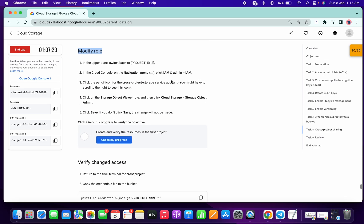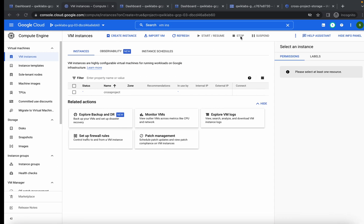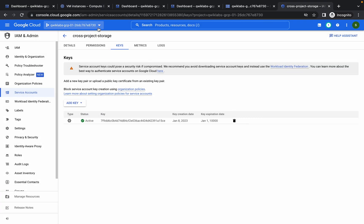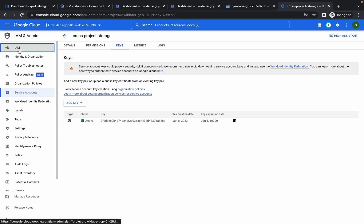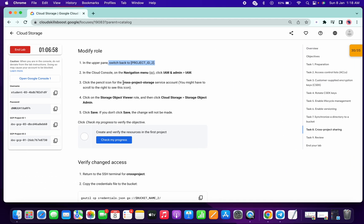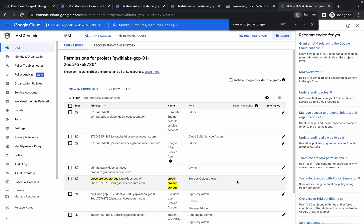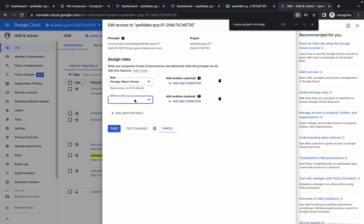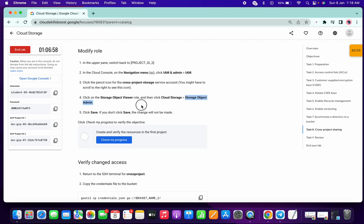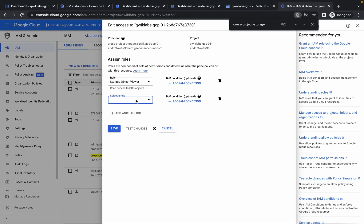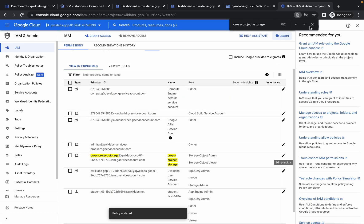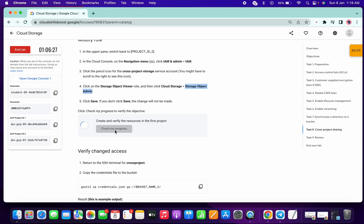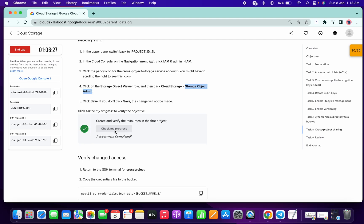Now switch back to the second project ID — come over here and choose which project ID you are in. Go to IAM, then search for the service account name. Simply click on the pencil icon, click on Add Role, select the required role, and click Save. If I click on Check My Progress, you have got the score. That's the way you can encounter that error.